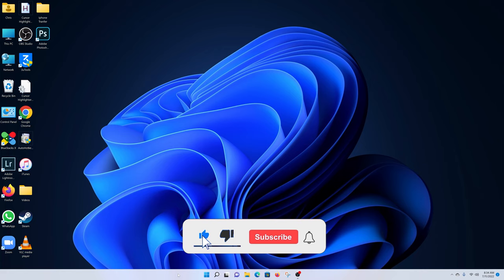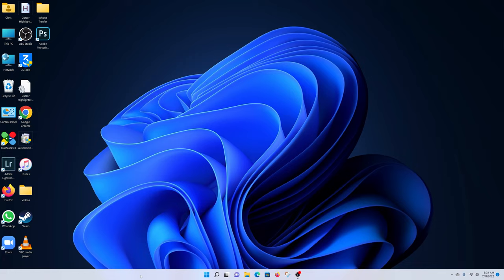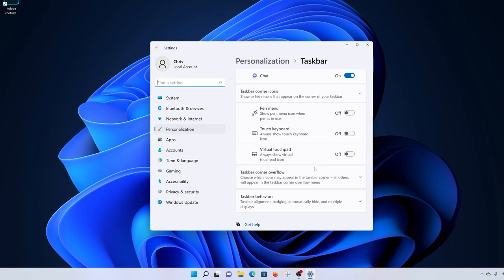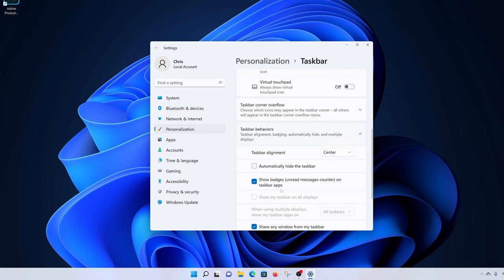Now, if you go to the taskbar settings by right-clicking on the taskbar and selecting taskbar settings, there's really no option to make it completely transparent. Even if you go into taskbar behaviors and look at all the settings in there, you won't find an option to make the taskbar transparent.